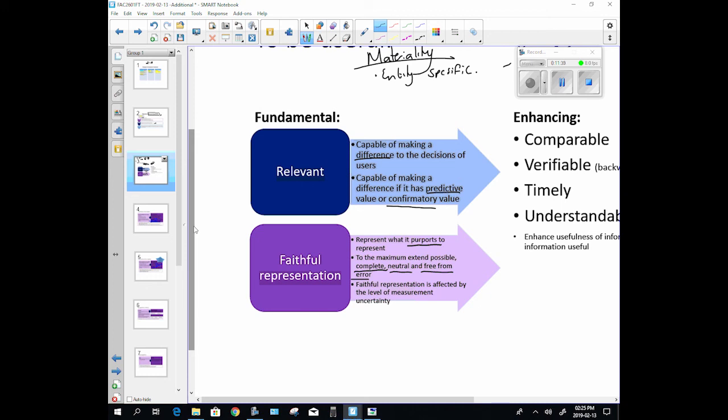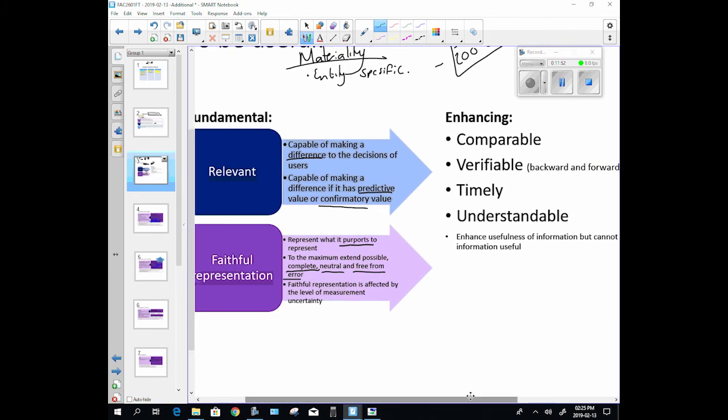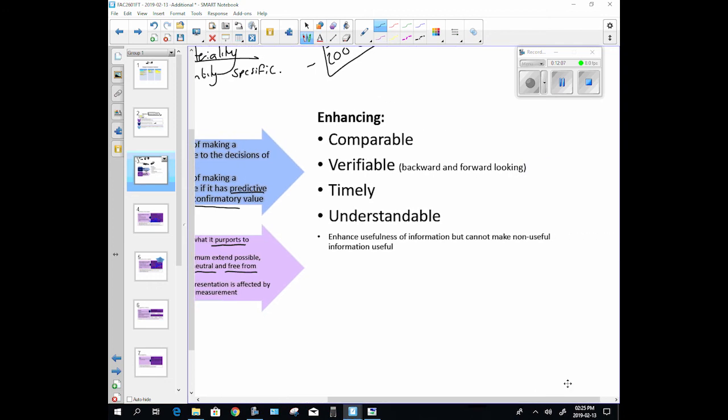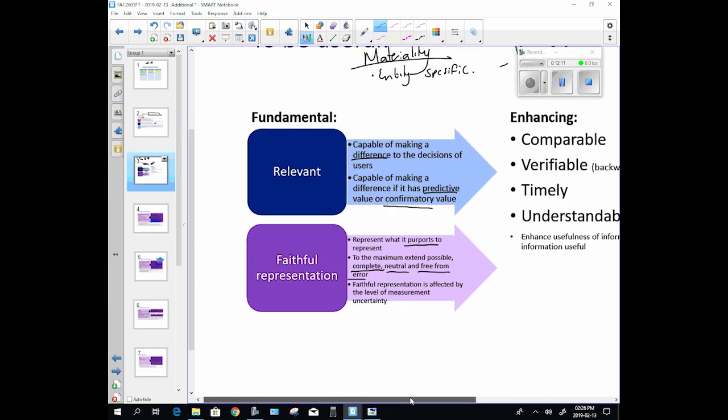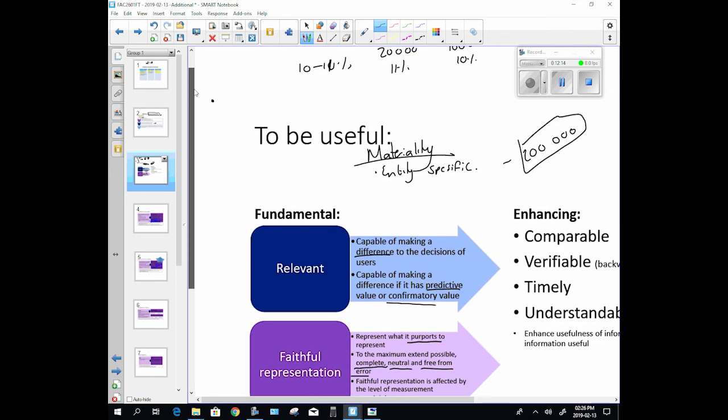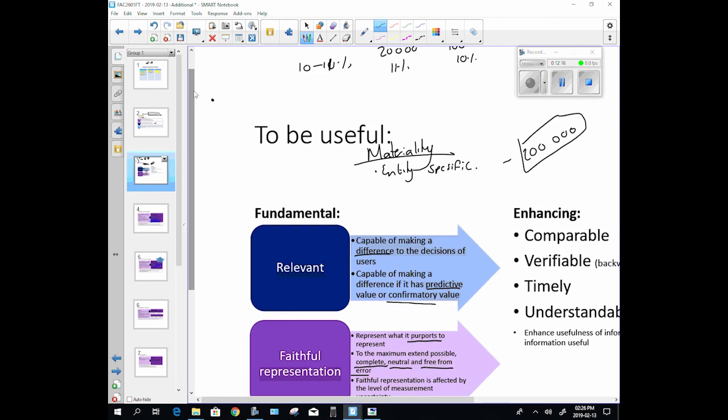And it must faithfully represent. Faithful representation is affected by the level of measurement uncertainty. So maybe sometimes you'll have information that is less reliably measurable and that will be more faithfully represented. But that's very airy fairy now, let's leave that. So those two elements are very important to the usefulness of our financial statements: information has to be relevant and it has to faithfully represent.